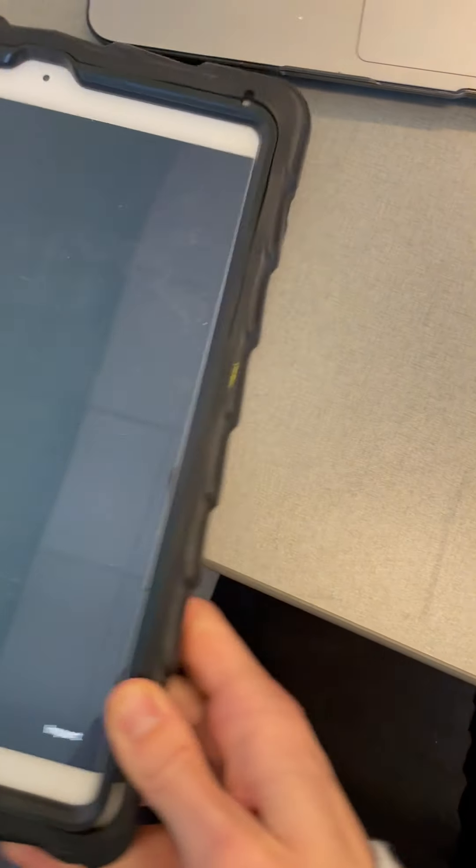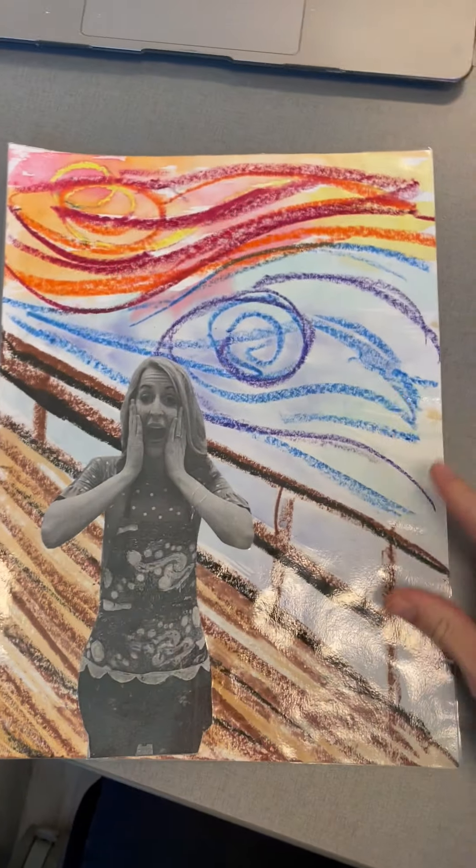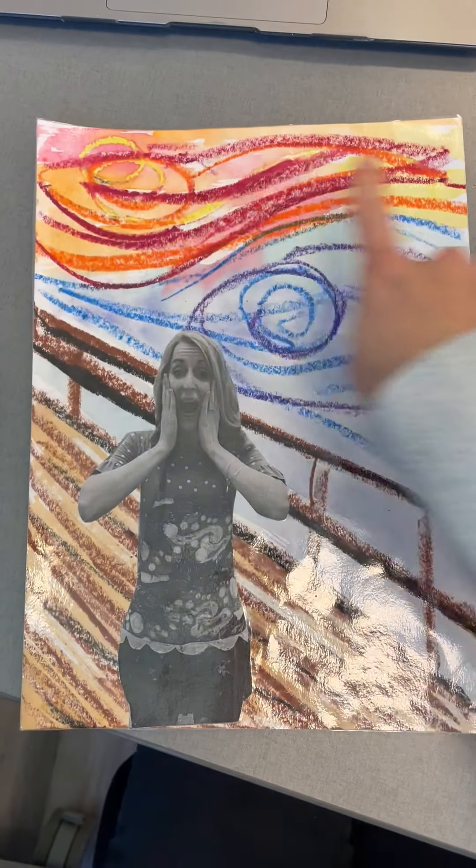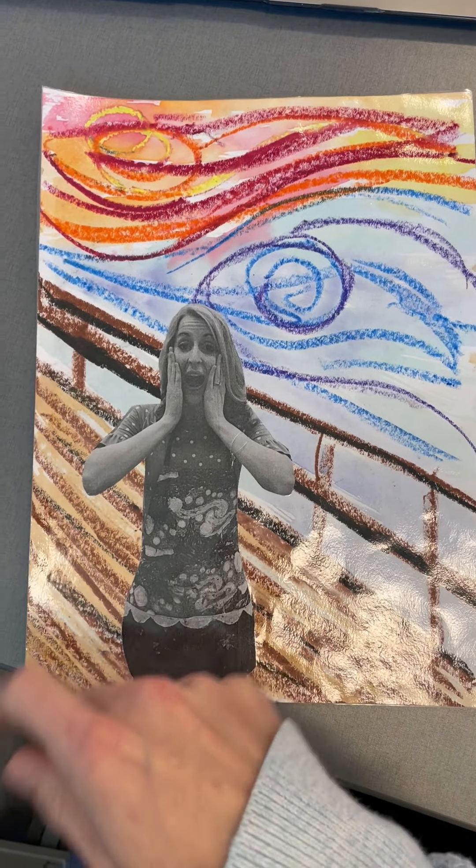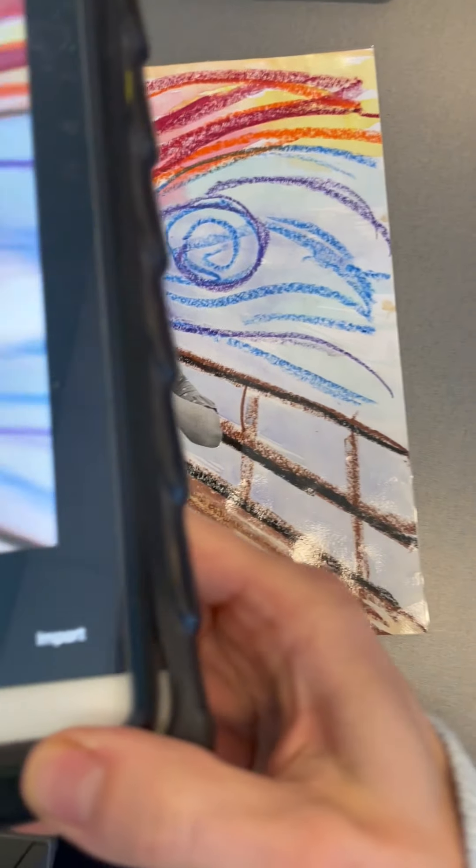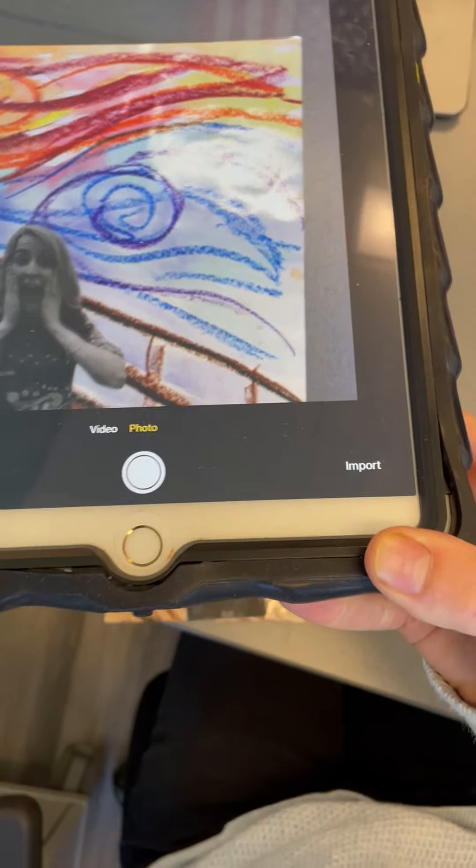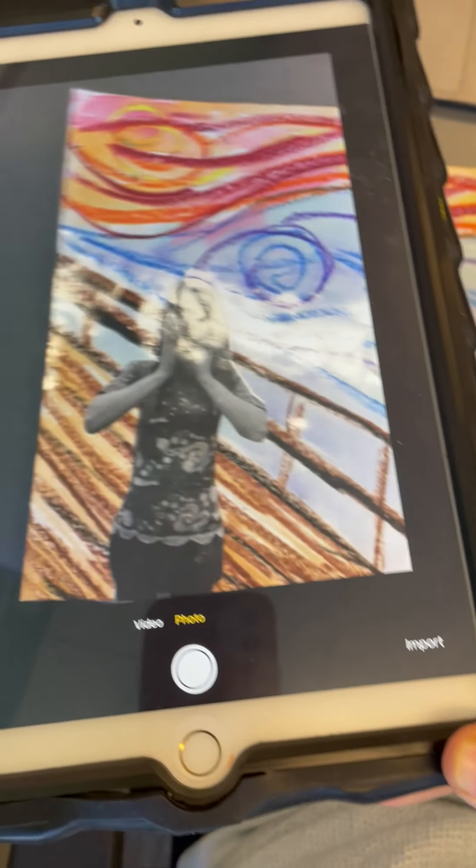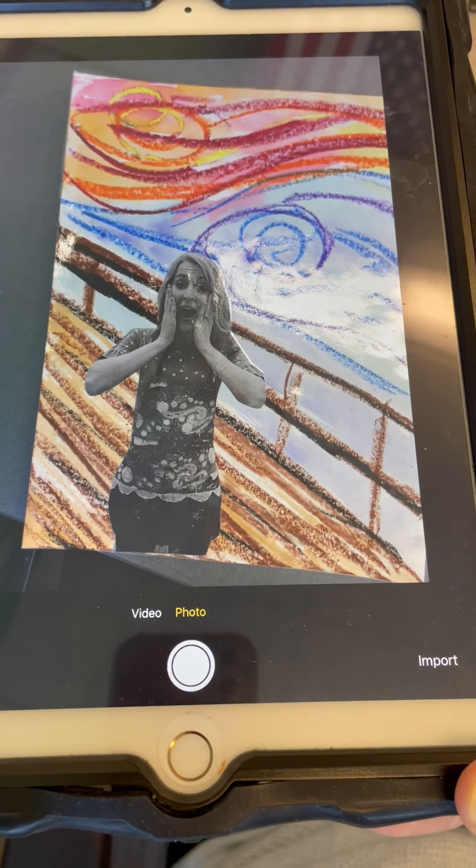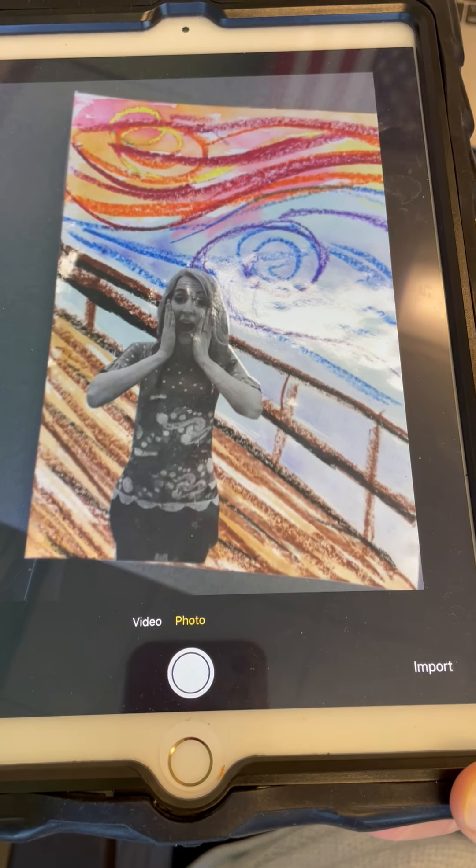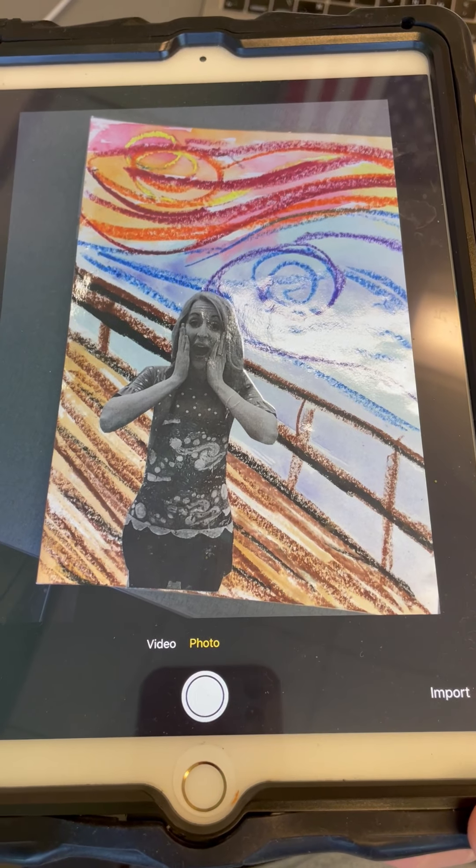Now you have a camera, which you are going to use to take a picture of your artwork. When you're taking a picture, you want to make sure all four corners of your artwork are in the frame and that your picture is focused. When you have that, you are going to click the white button.